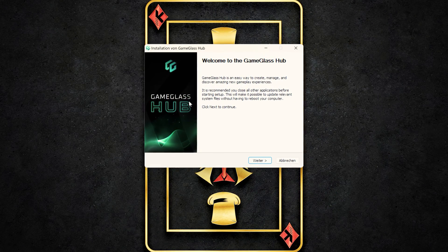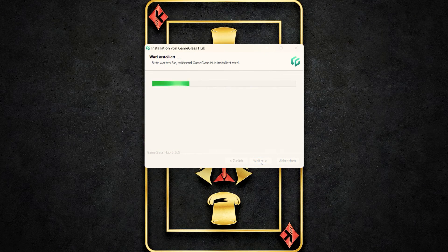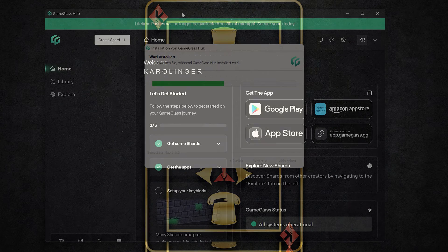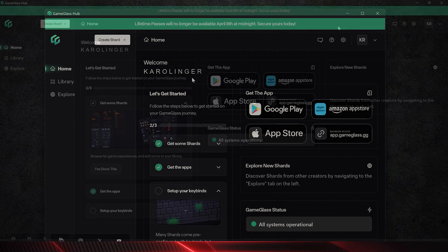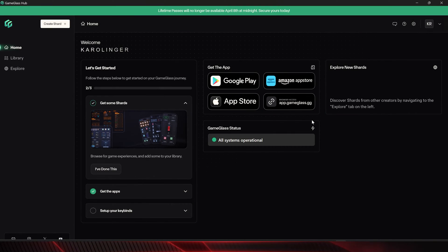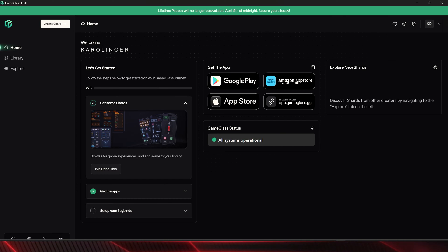After the download we can install the application and start GameGlass on Windows for the first time. We also need a free account, and we can download the different apps, whether for Apple or Android devices. An application directly via the browser is also possible.